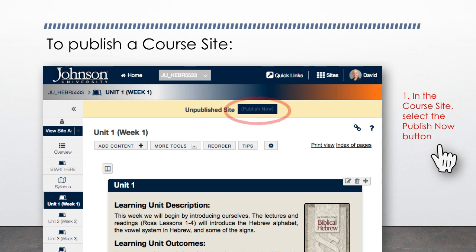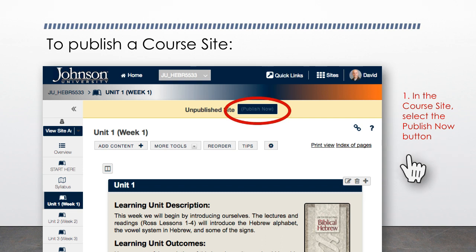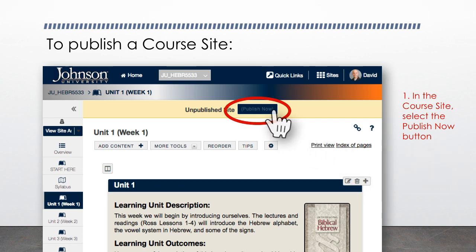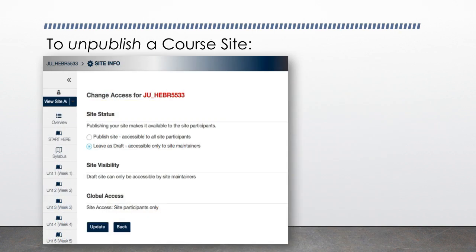Step one: In the course site, select the Publish Now button near the top. The course is now available to students officially registered and enrolled in the course.